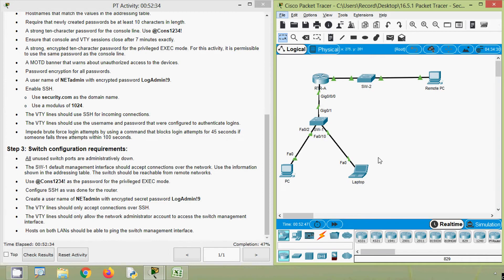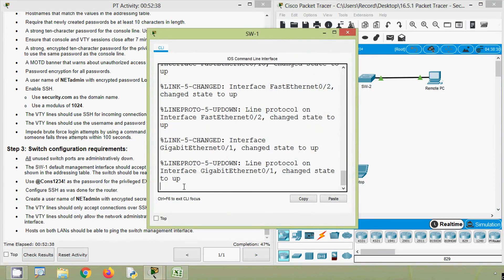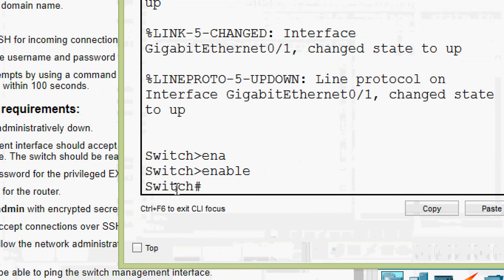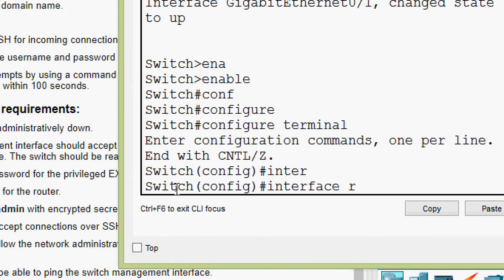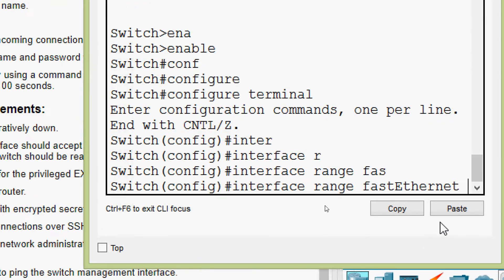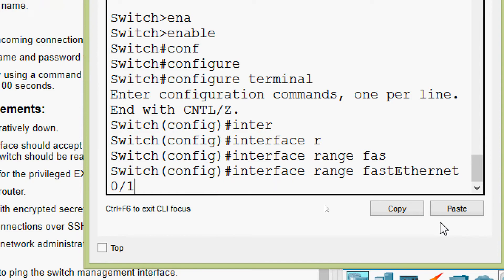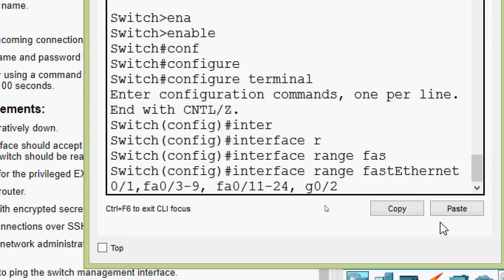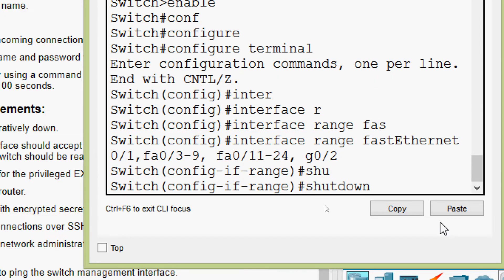Now we will shut down all other unused ports. Coming to SW-1: enable, configure terminal, then go to interface range. We have to disable FastEthernet 0/3 through 0/9 because 0/2 and 0/10 are used, then FastEthernet 0/11 through 0/24, and also GigabitEthernet 0/2 because GigabitEthernet 0/1 is already used. Now we will give the 'shutdown' command.